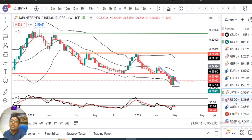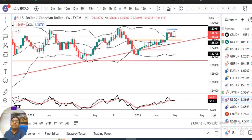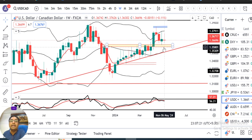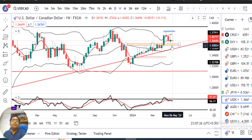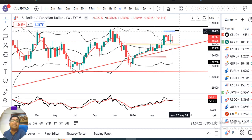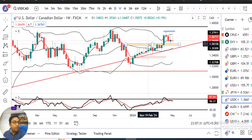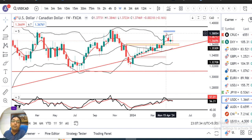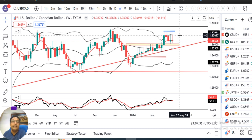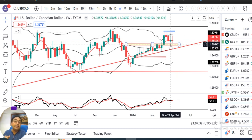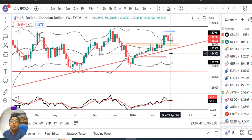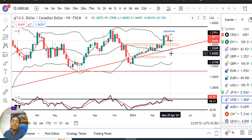USD/CAD में पिछले हफ्ते एक doji candle बना। यह 1.3630 के resistance के ऊपर पाँच हफ्तों से price consolidate कर रहा है। 29th April वाले candle का low — although यह spinning top या doji है — लेकिन इसके low के नीचे अच्छी selling expect कर सकते हैं। और इसके high के ऊपर immediate resistance 1.3850 से 1.3900 के तरफ हो सकता है।